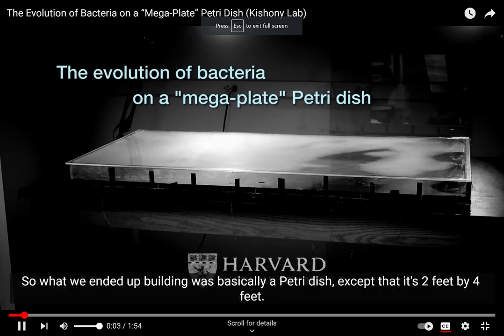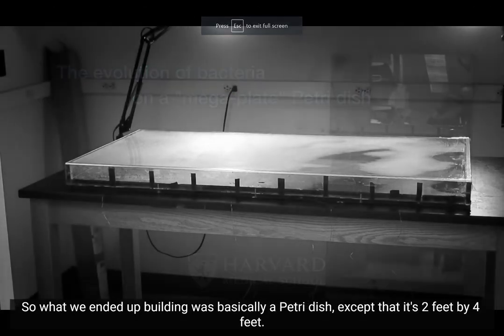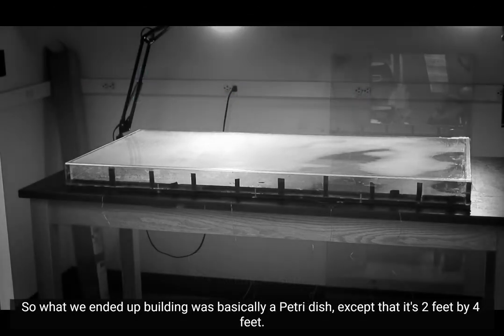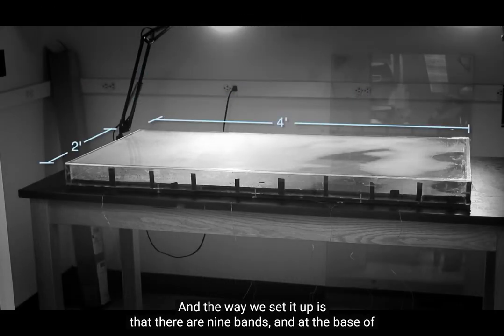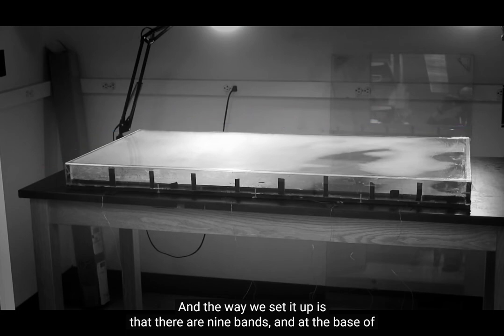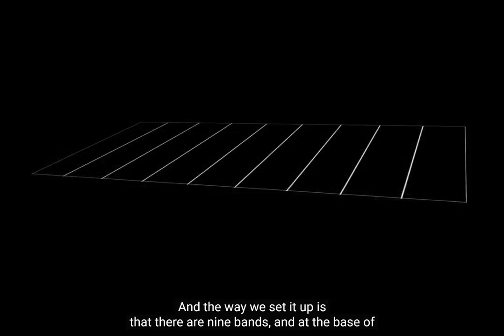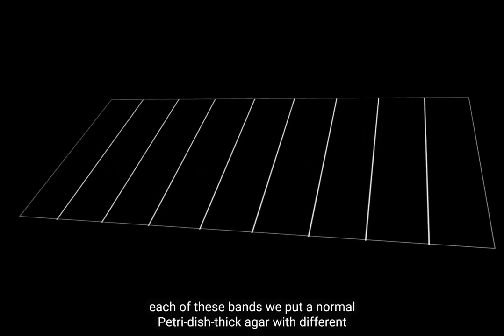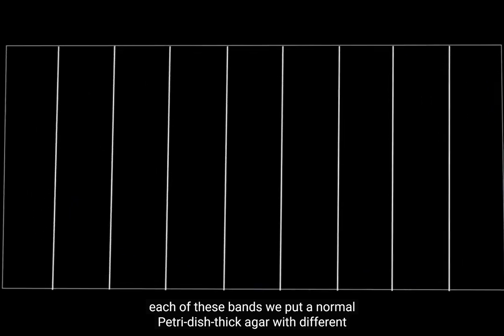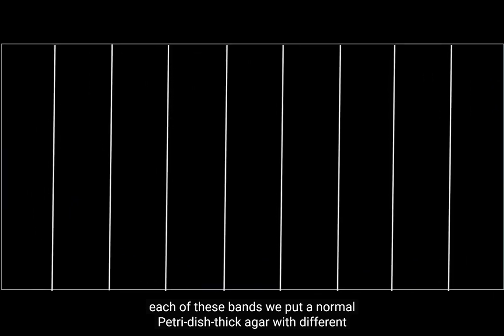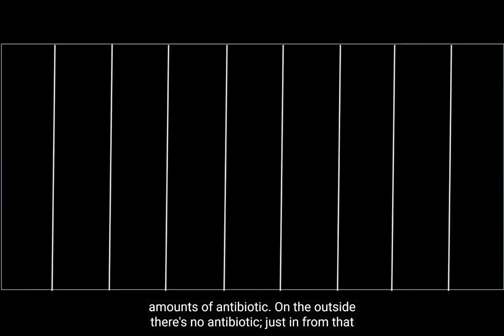So what we ended up building was basically a petri dish, except that it's two feet by four feet. The way we set it up is that there are nine bands, and at the base of each of these bands, we put a normal petri dish thick agar with different amounts of antibiotic.